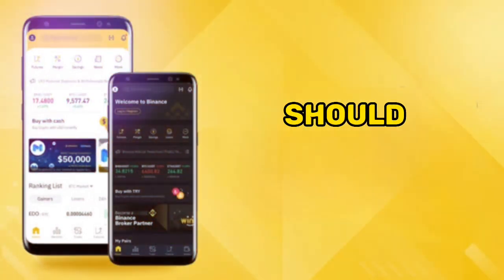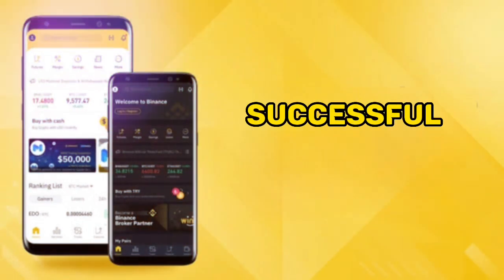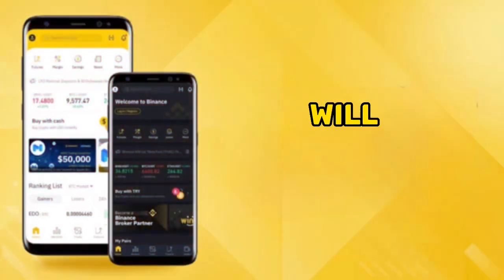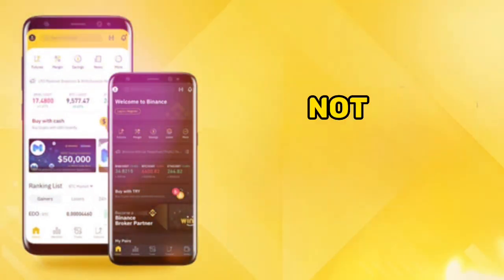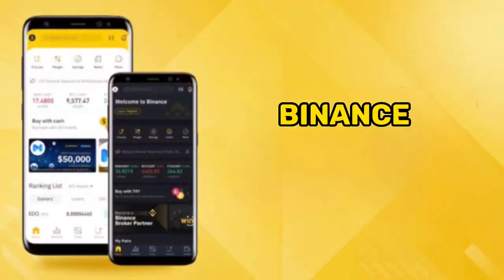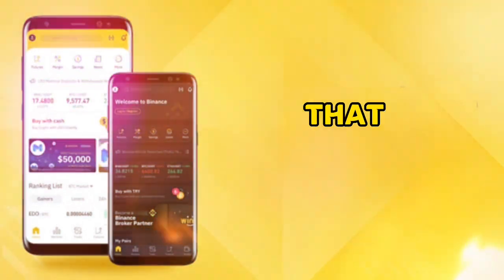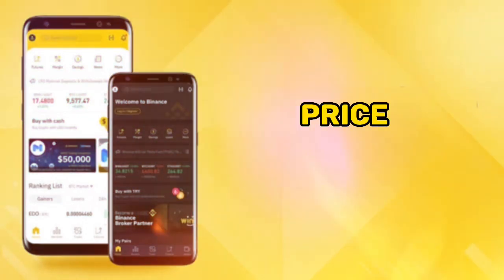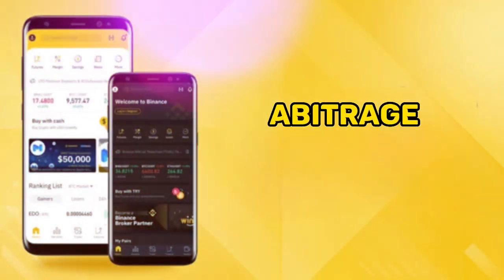The second thing you should understand is that to have successful arbitrage trading, you will need multiple accounts — not only on Binance but also on more exchange platforms that deal in cryptocurrency — to leverage price differences and make profit in Binance arbitrage.